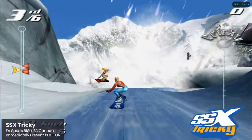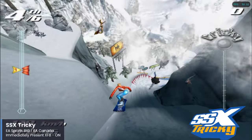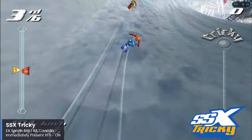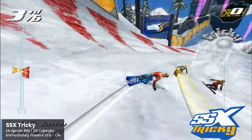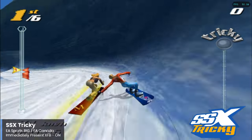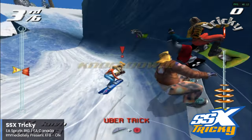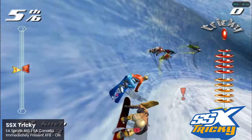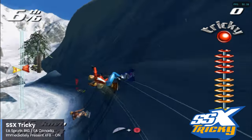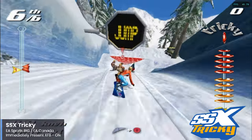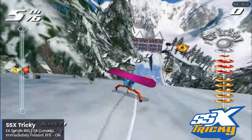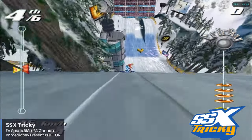SSX Tricky is yet another EA Sports Big title and honestly one of the best snowboarding games ever released. It improves on everything that made the original great, and Tricky was the first time the SSX series went multi-platform. The game does have frame dips but I felt they didn't impact gameplay too much, and I still really wanted to include it because of how much I enjoy it. For this game, you will need to turn on the Immediately Present XFB setting — don't expect perfect performance, but it's mostly playable.